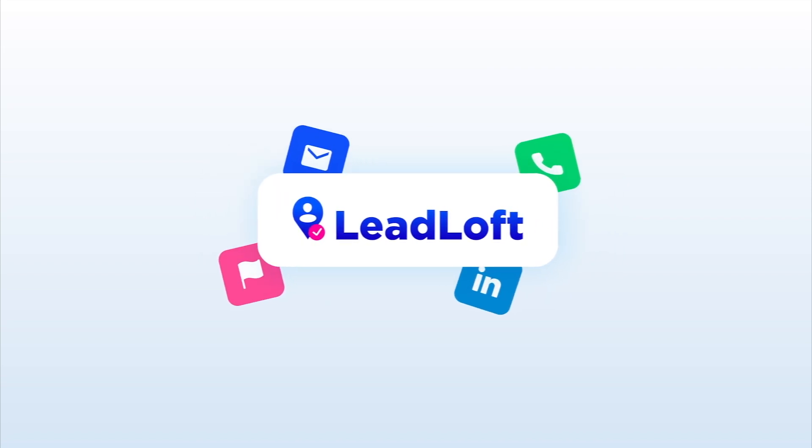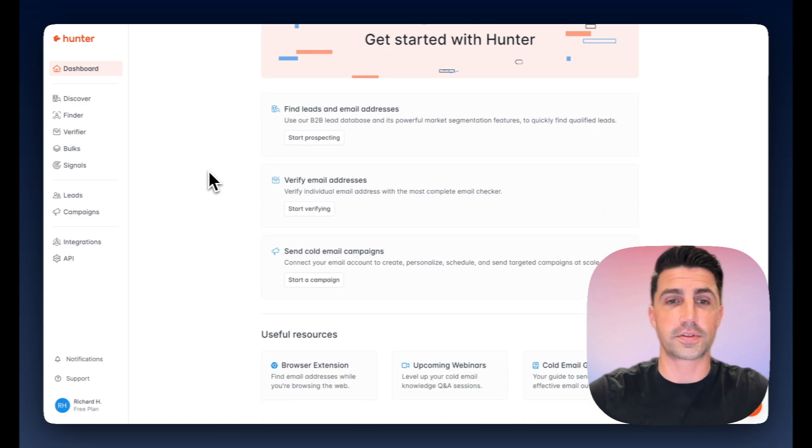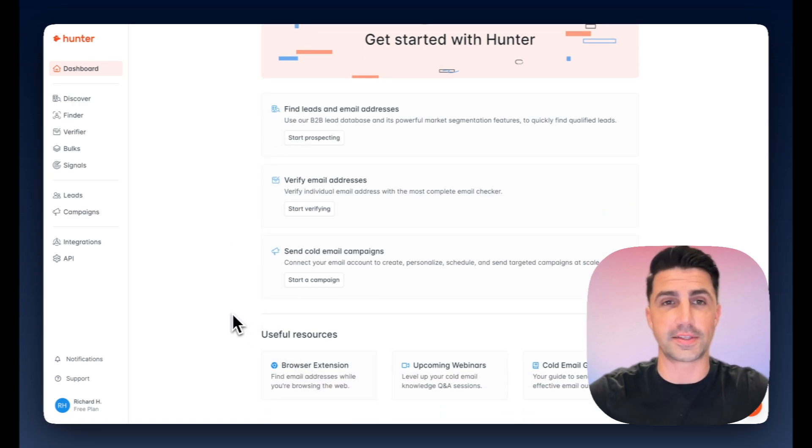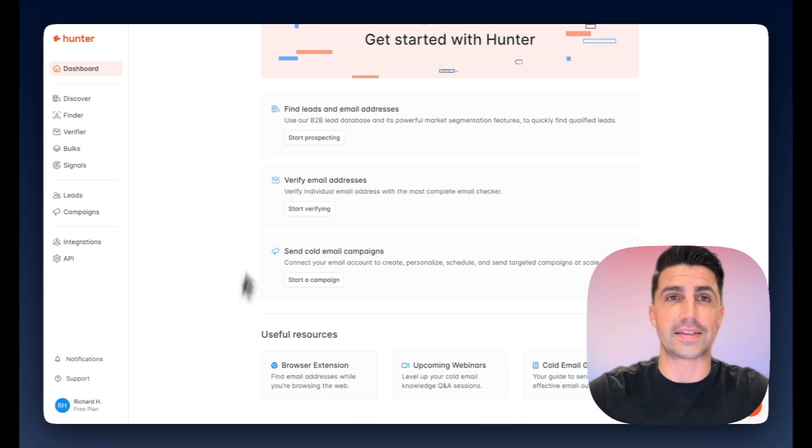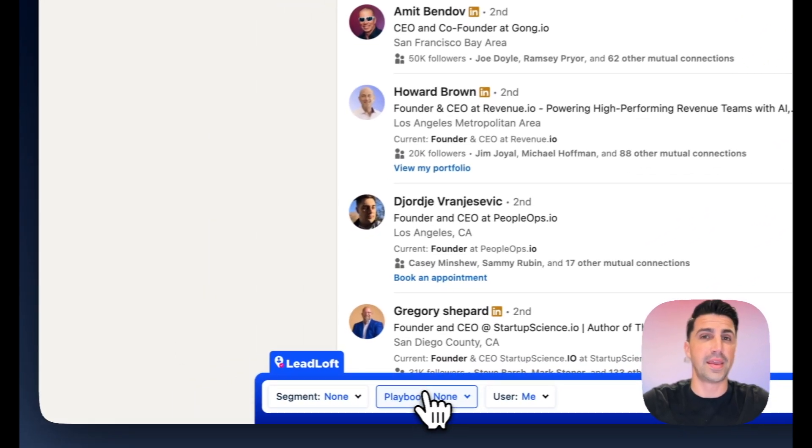So Hunter is one of the OG email discovery tools, and this is what it looks like when you sign in. Of course, they have that browser extension to hop into LinkedIn and save email addresses. Leadloft also has that. You can see Leadloft's Chrome extension here at the bottom.